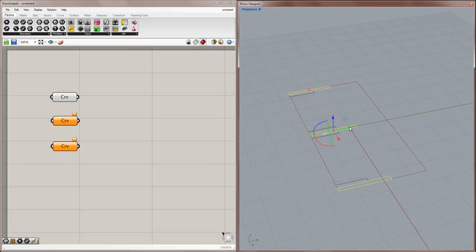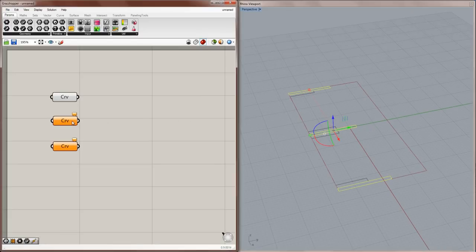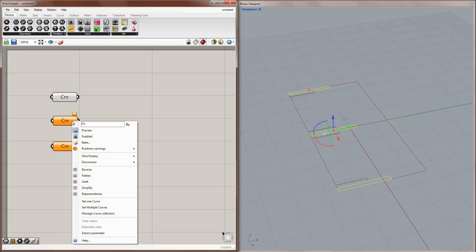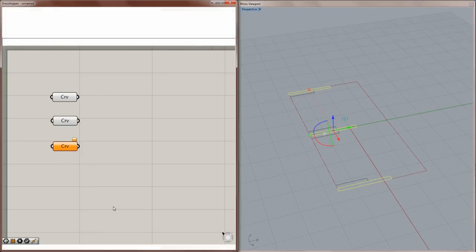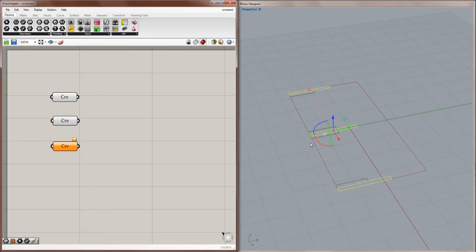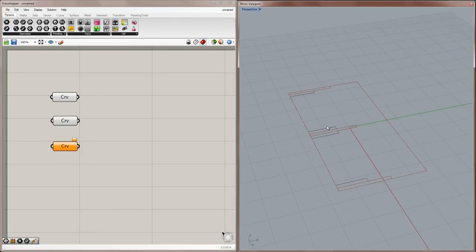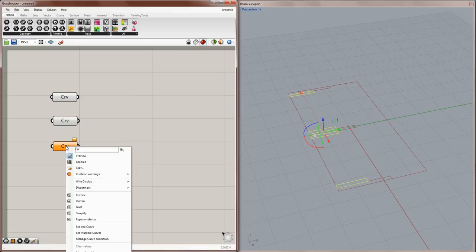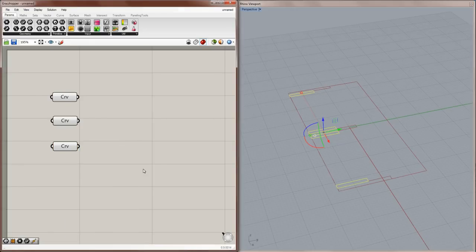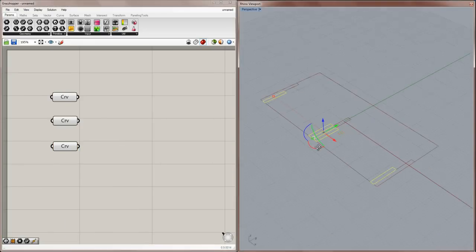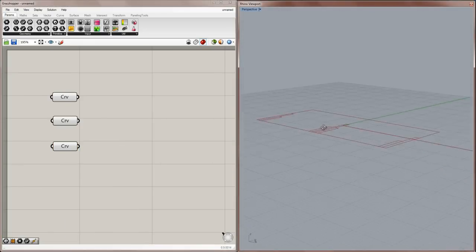Now the other way that you can do it is you can select the group, then right-click over the next empty curve component, and choose Set Multiple Curves. And this allows for group selection, if you do it this way.